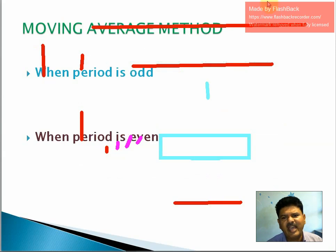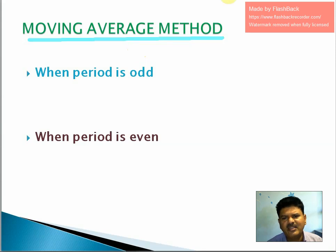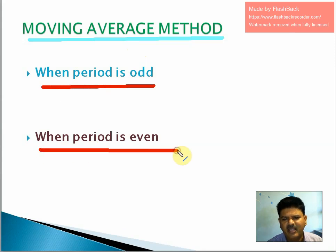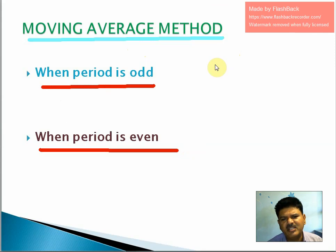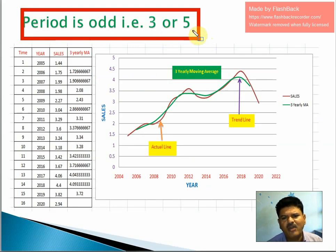The next method is the moving average method. Average means mean — we calculate the mean of values over different time periods, which is why it is called the moving average. There are two procedures: when the period is odd and when the period is even. We will see how to calculate moving averages using the same vehicle sales example. When the period is odd, we use 3-year or 5-year periods.